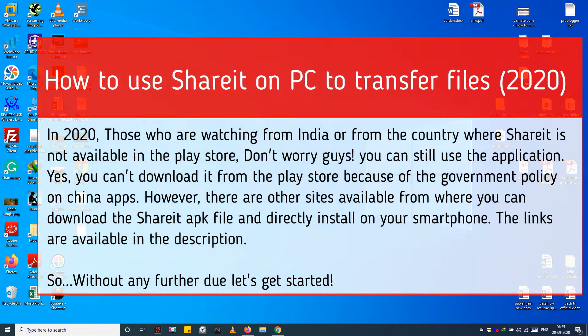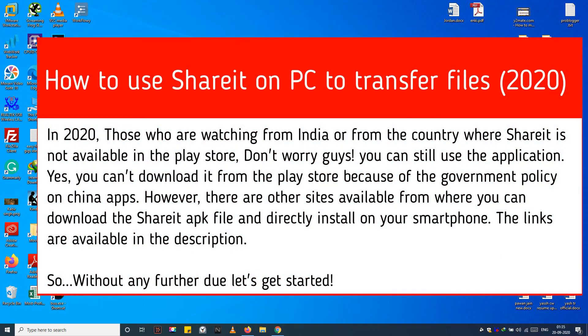In 2020, those who are watching from India or from the country where SHAREit is not available in the Play Store, don't worry guys, you can still use the application. Yes, you can't download it from the Play Store because of the government policy on China apps.